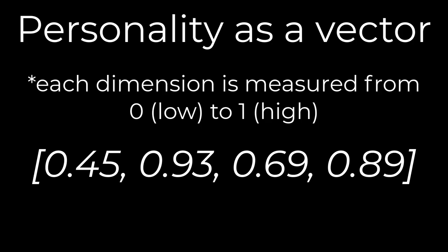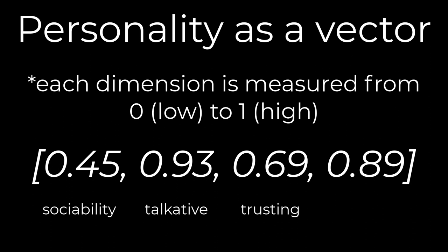We'll use a four-dimensional vector and make the first number how sociable they are, the second, how talkative they are, the third, how trusting they are, and the fourth, how confident they are. Hopefully you have a good feel of what a vector is.